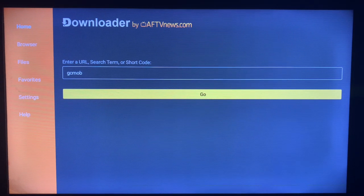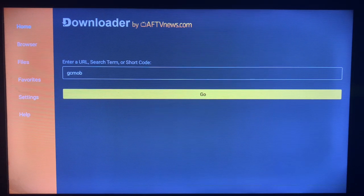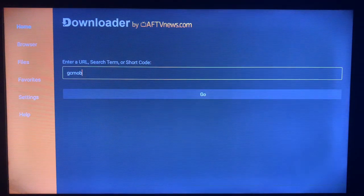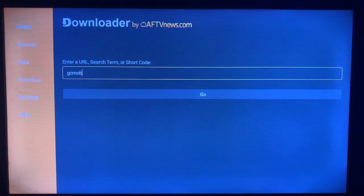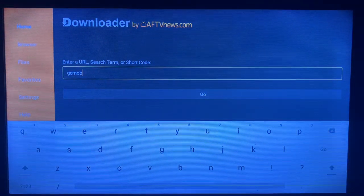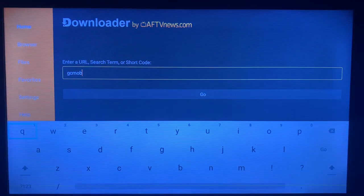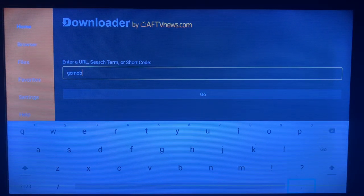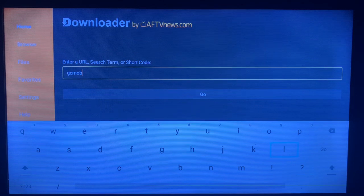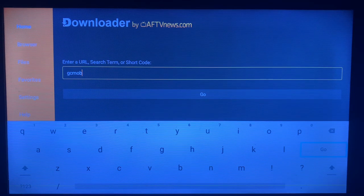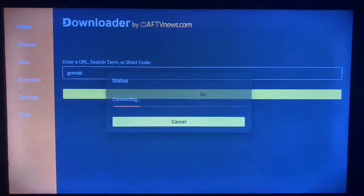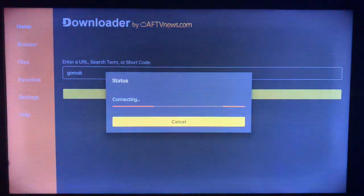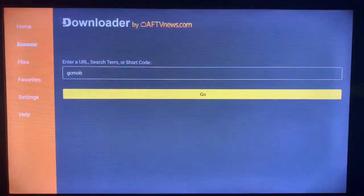Once you come over to the Downloader, you are going to type in the keyword which is gCMOB. Once you successfully type in the keyword, you're just going to click on Go.